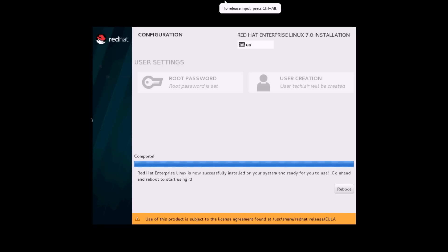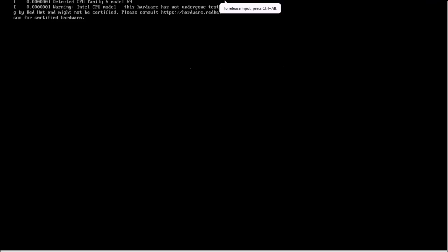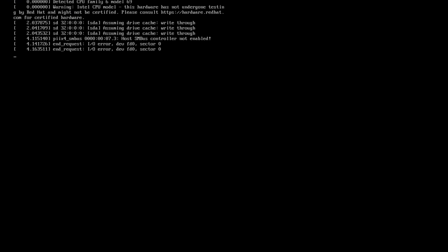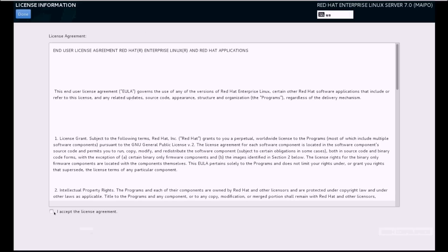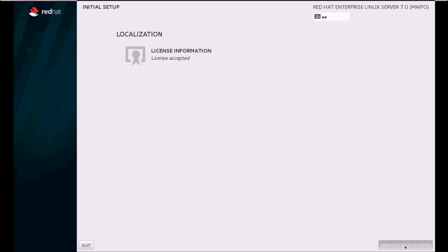Our installation has been completed. Click on Reboot and wait until the login window opens. Click on the license information and accept it, then click Done and click Finish Configuration.